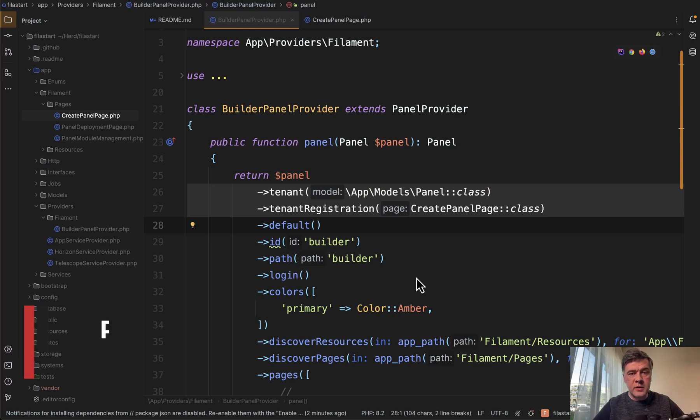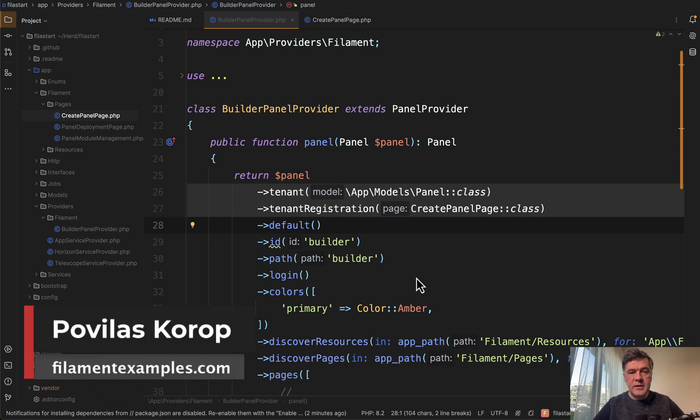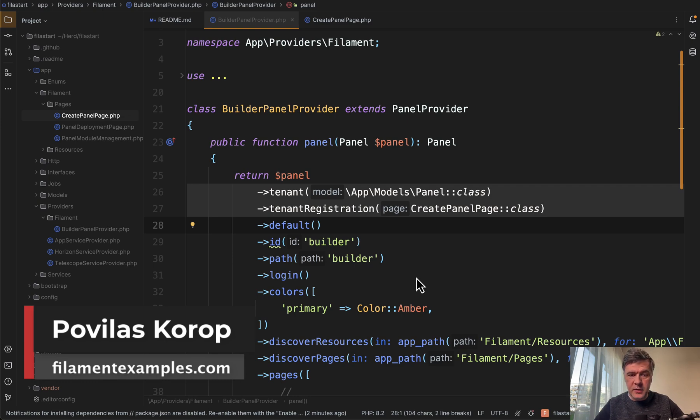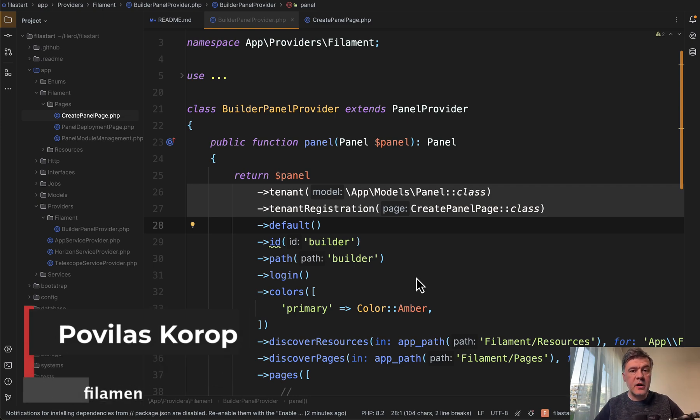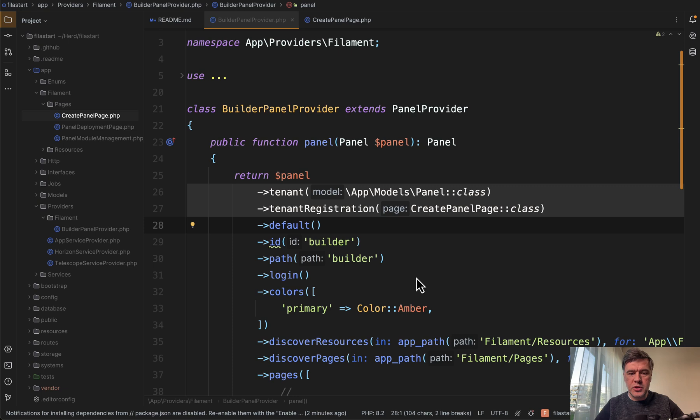Hello guys, welcome to Filament Daily. Today I want to show you an interesting example of multi-tenancy in Filament used in our open source project Filastart.